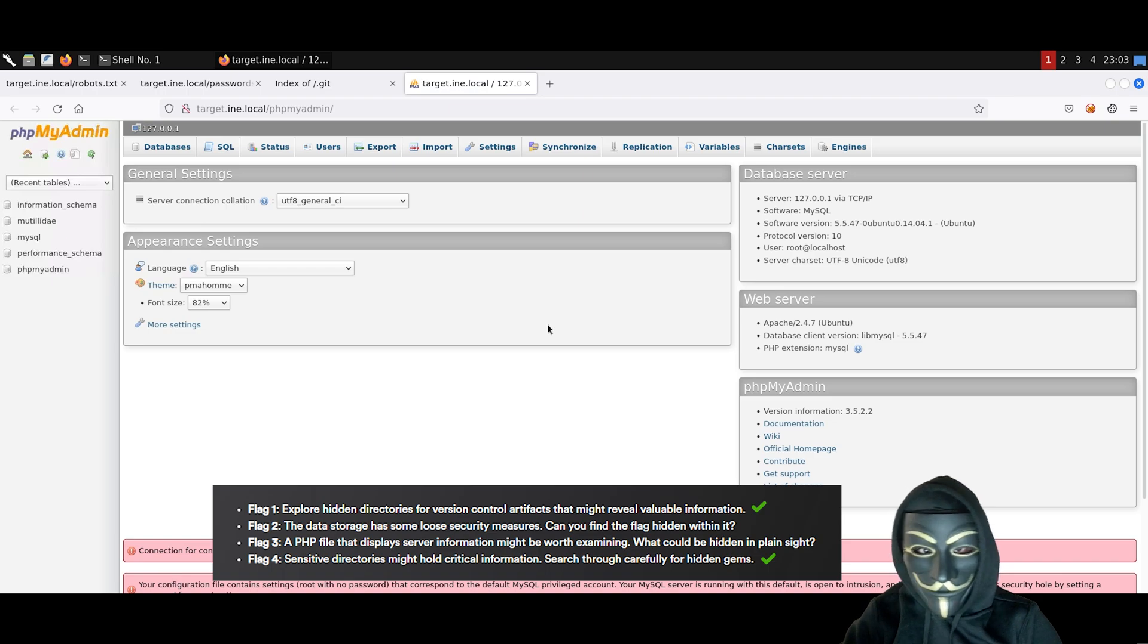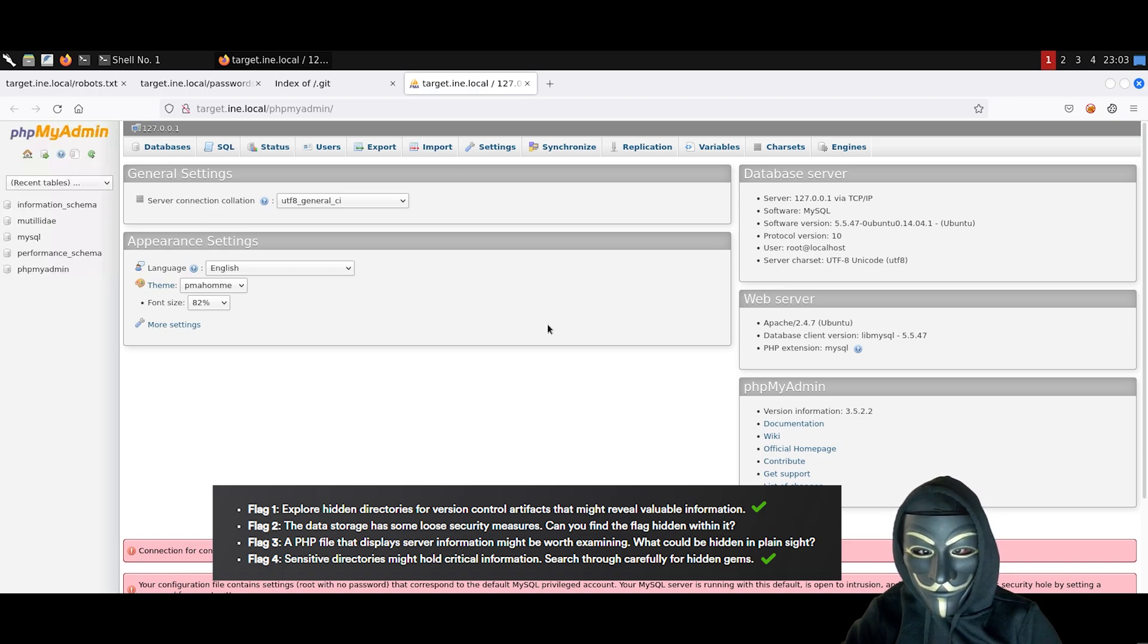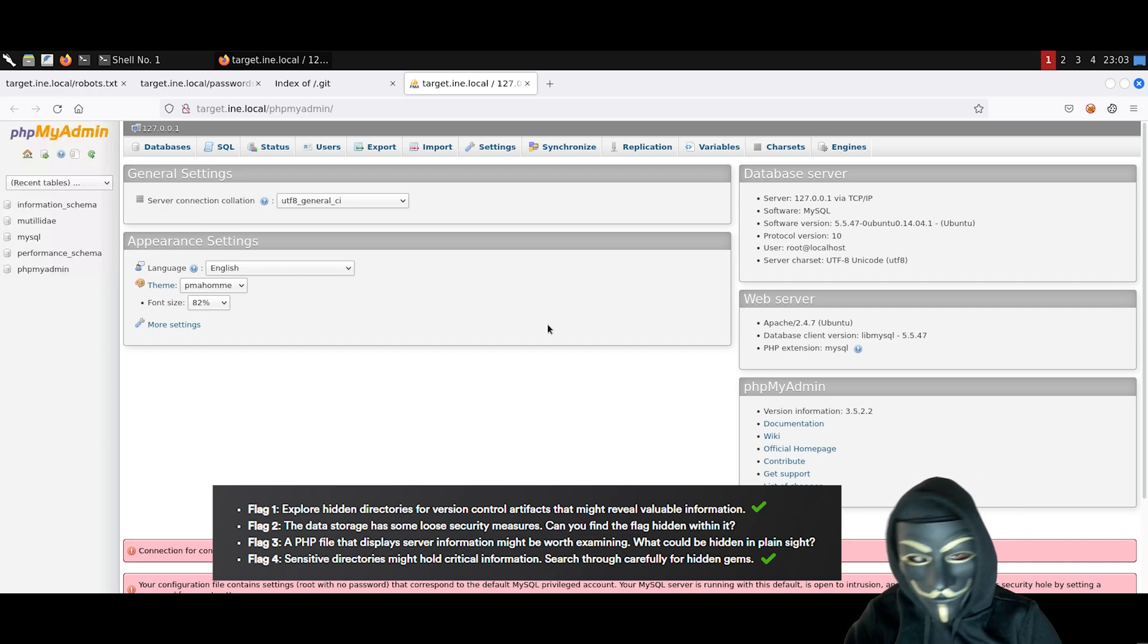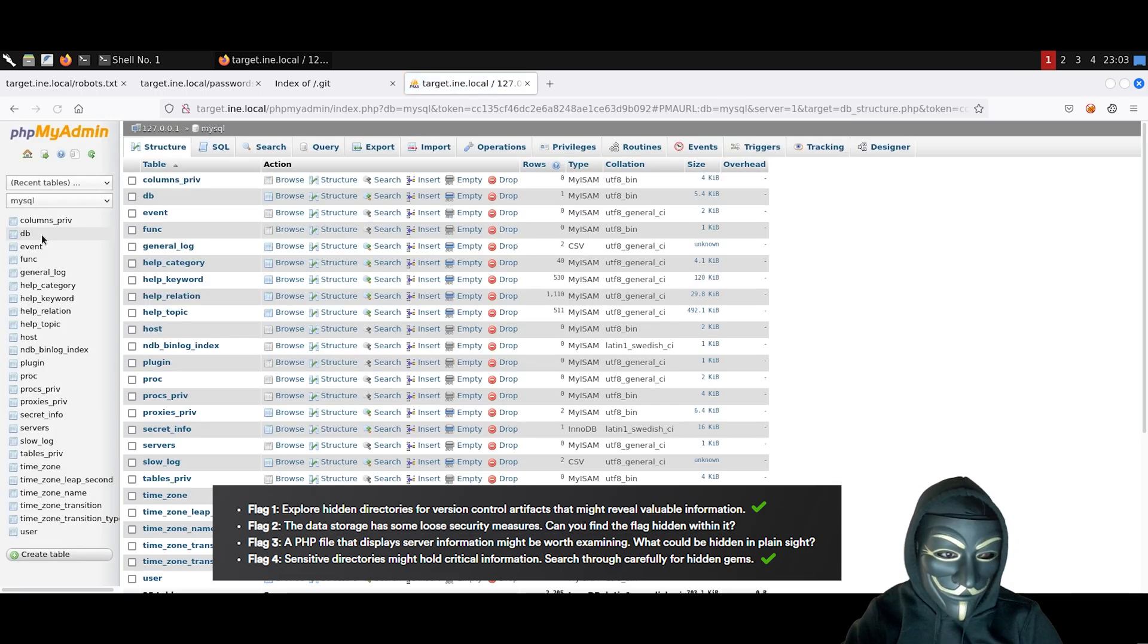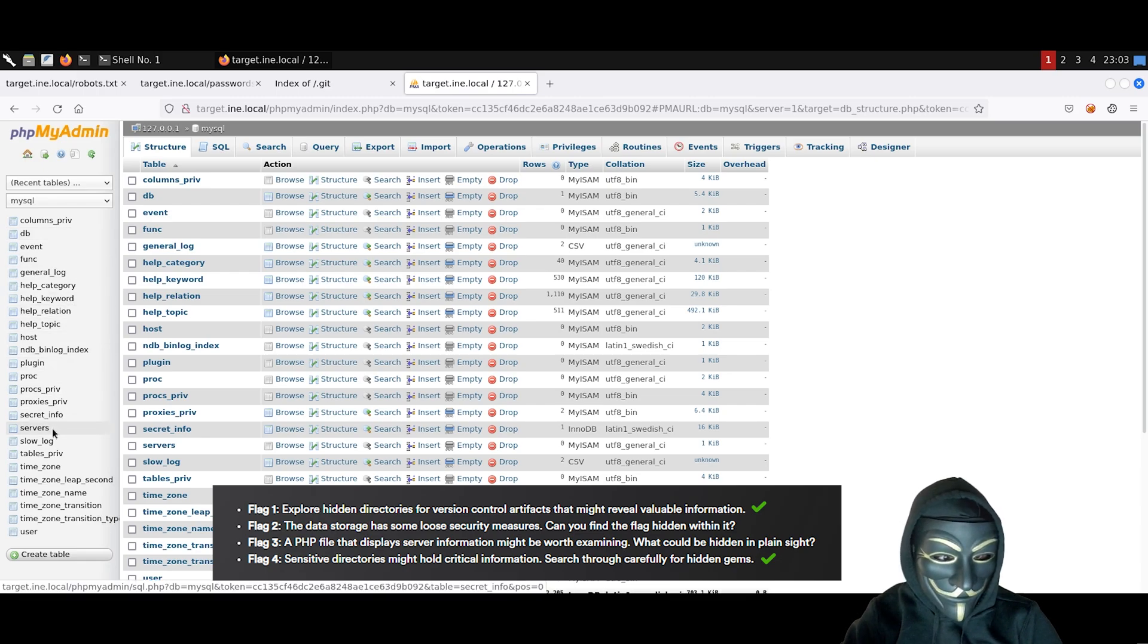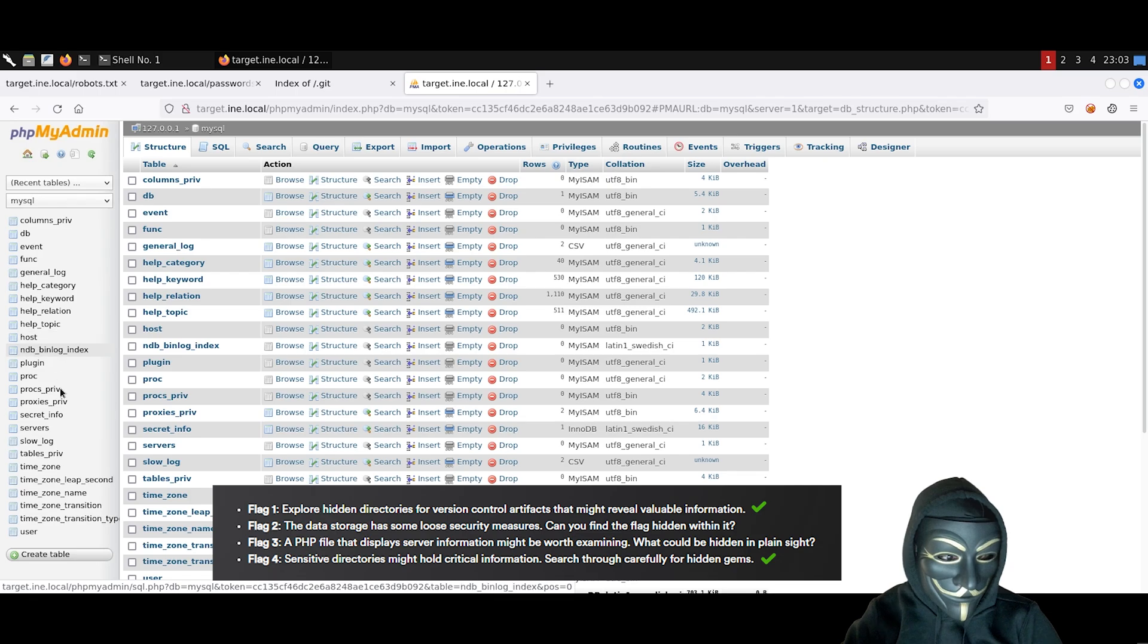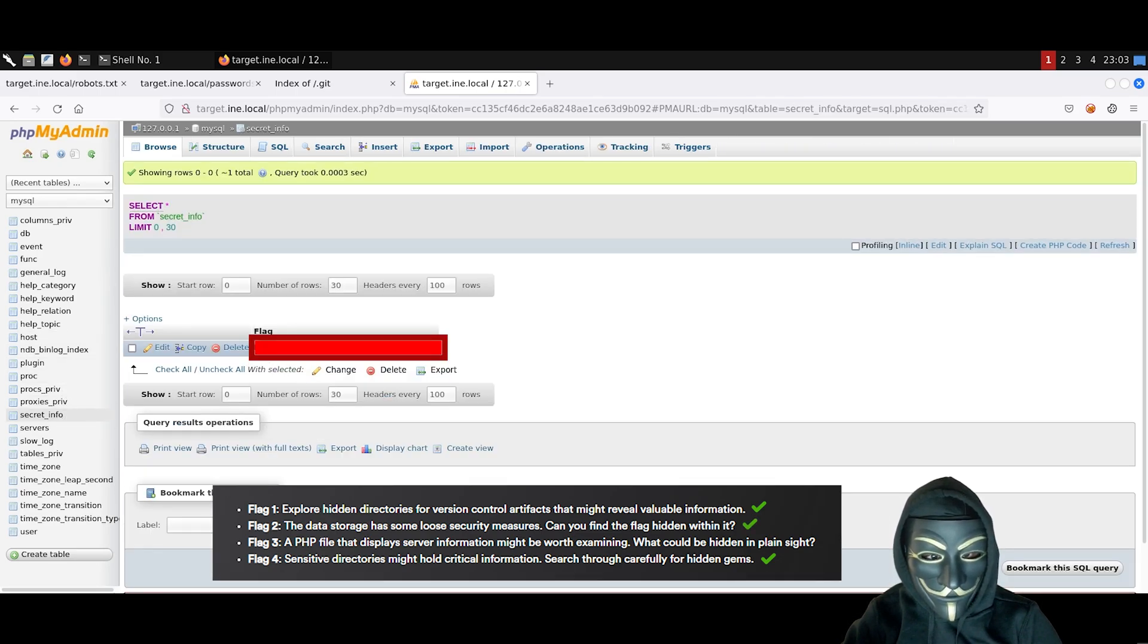It seems like we can automatically get inside the phpMyAdmin section without authentication. This is another very uncommon vulnerability. Let's check inside the MySQL DB. There is a table called secret info. Let's look into it. We can see here our flag number 2.